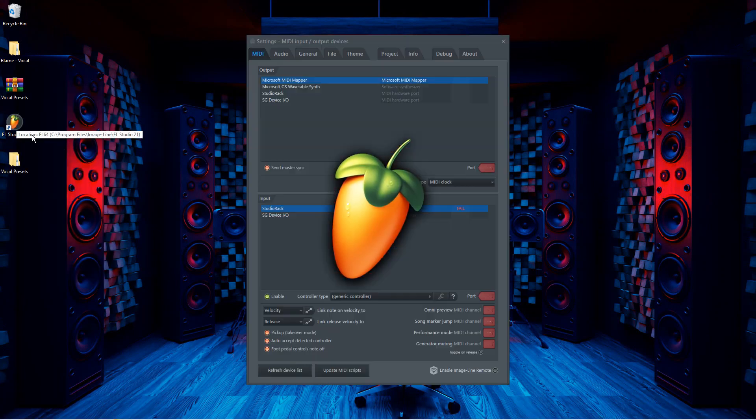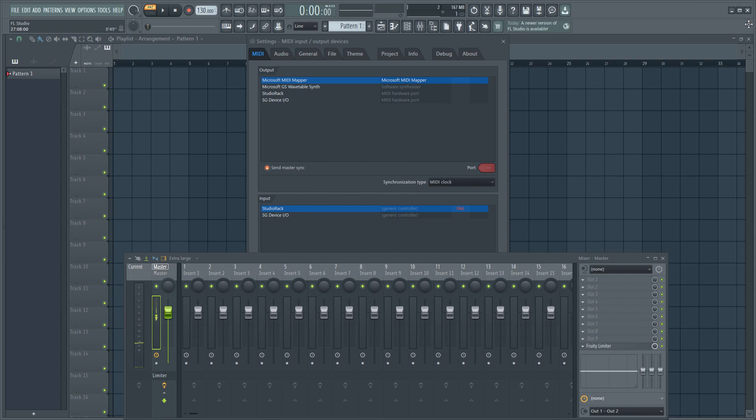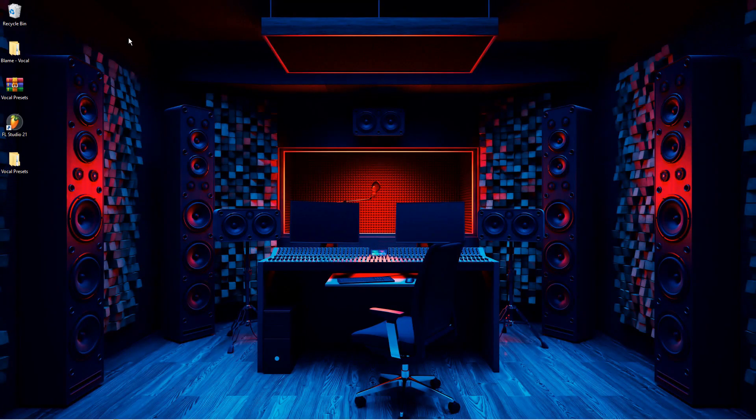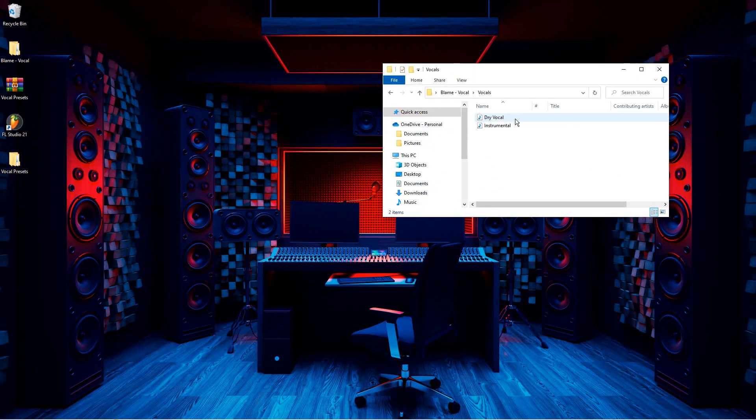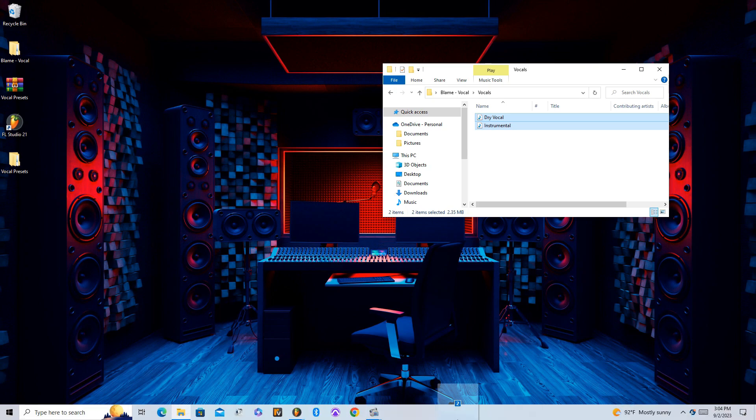Alright, so you're going to want to open up your FL Studio project and then drag in your vocals.